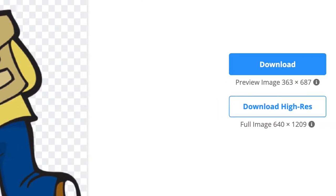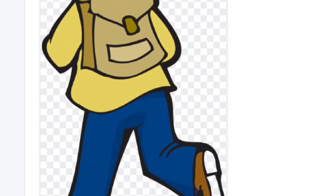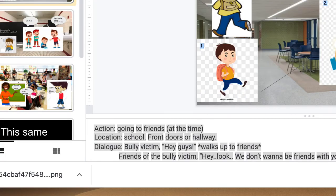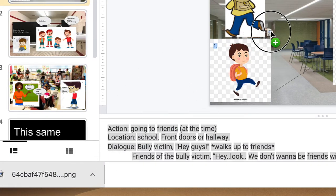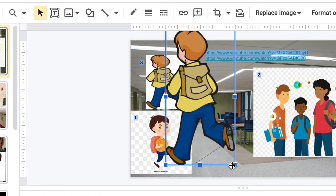All I have to do from here is download the image. It goes in the lower right-hand side of the browser. I can drag it directly out of there and into my slideshow. Boom! Nailed it!